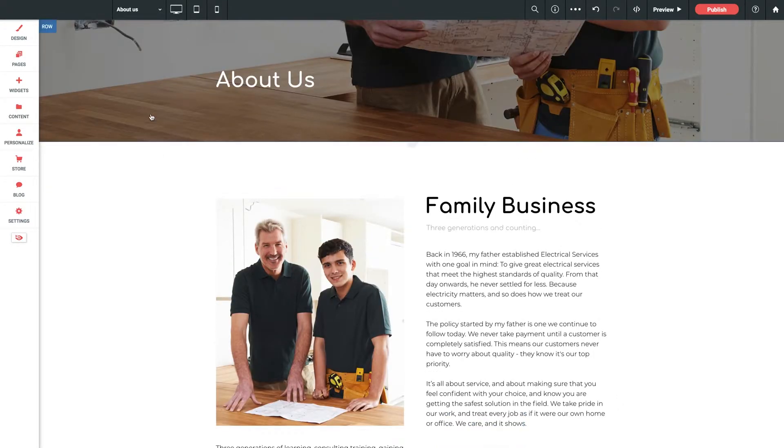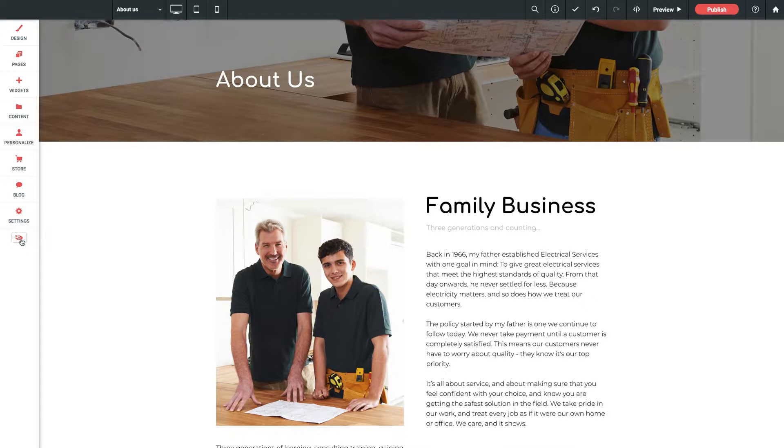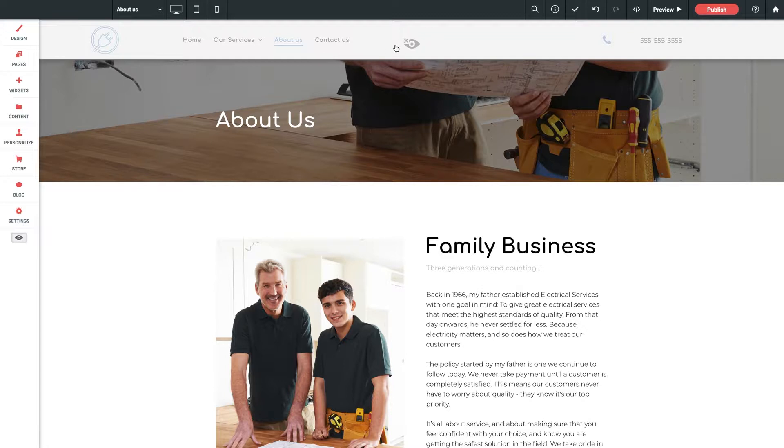If you decide later that you want to bring it back, no problem at all. Take notice of this little eyeball icon here on the left panel and give that a click. You'll see the header partially return. Just give one more click on this icon here, and you're then prompted with an option to unhide.